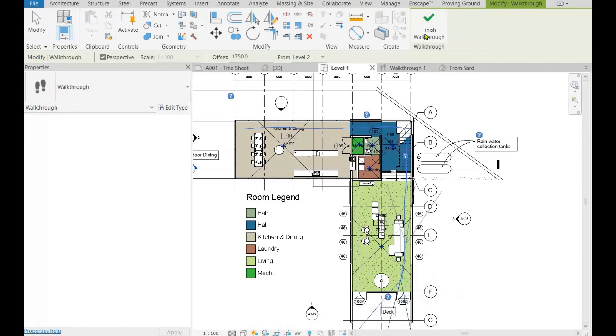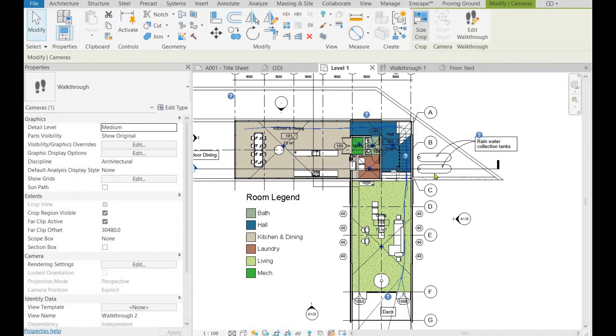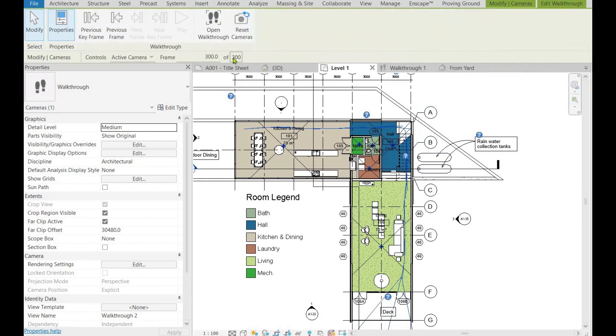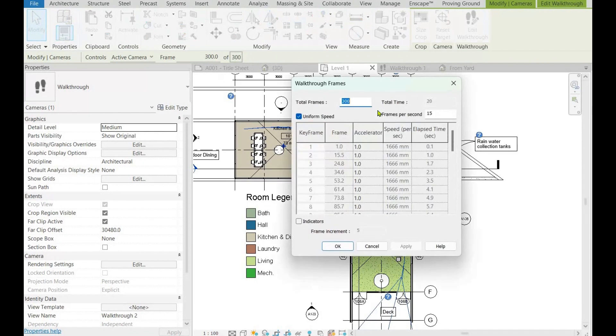Once done creating the path, finish the walkthrough from the ribbon. Then click edit walkthrough from the ribbon, click on frames 300, and edit as needed, like 500 or more, to extend the duration of playback.